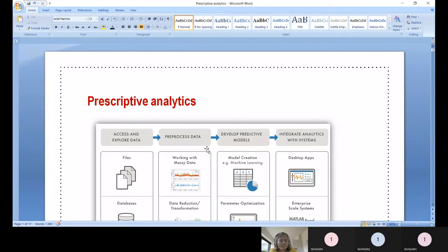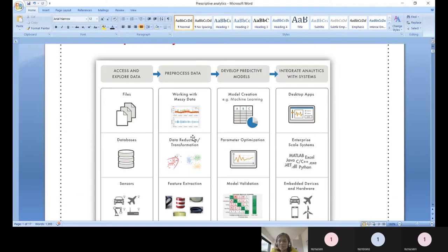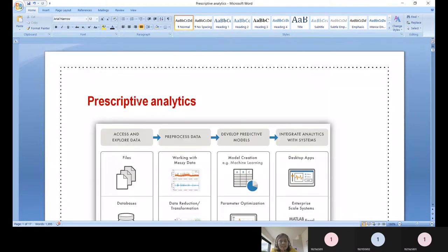Today we are going to discuss prescriptive analytics and subsequently what are all the ways we can start doing this analytical process. Prescriptive analytics can work standalone, can be combined with descriptive analytics, or can be combined with predictive analytics. We all know what descriptive analytics and predictive analytics are — both come from historical or monumental data.